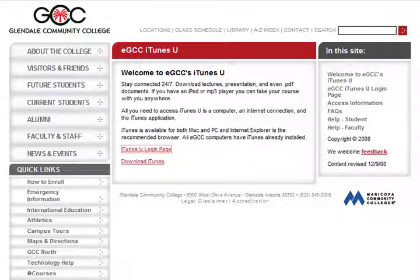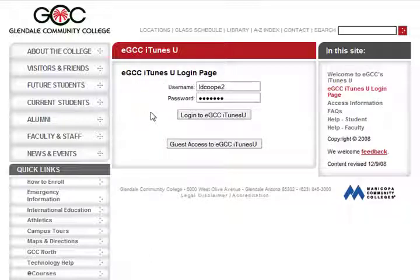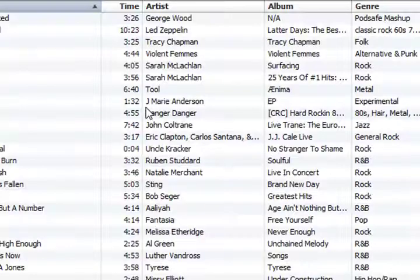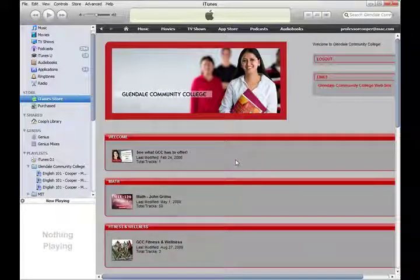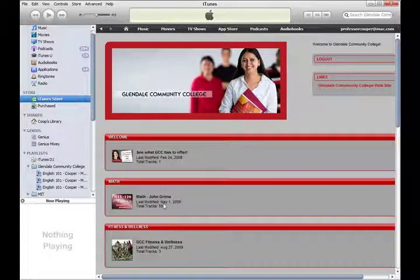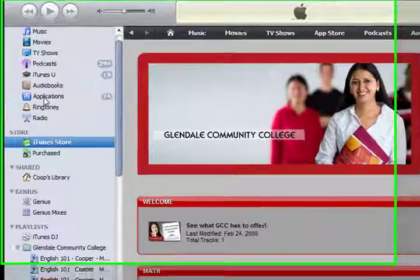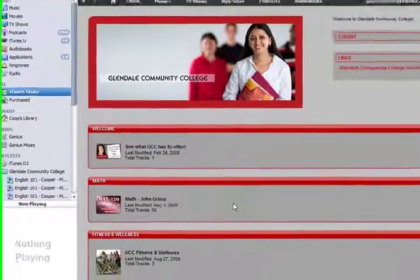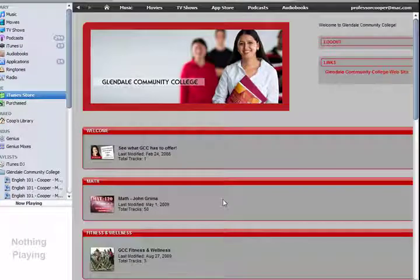Here I am at the GCC website. All students and faculty have an eGCC account and we use them to log into the computers on campus, so everyone will know their eGCC username and password. Once you log in, the program iTunes, if you have it installed on your computer, will load up as you can see here. Now I am inside of iTunes U, which is inside of the actual program iTunes. On the left side I have access to files saved on my computer, and on the inside it gives me access to what's saved on the server for iTunes U.